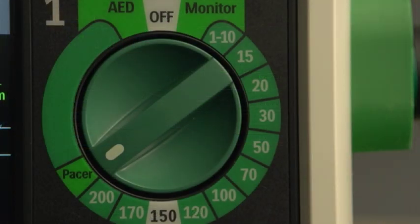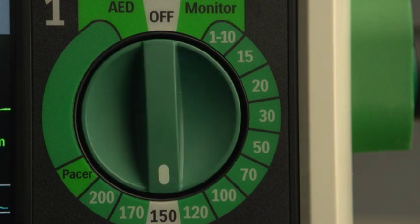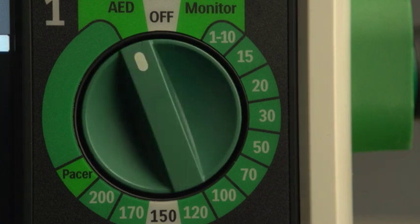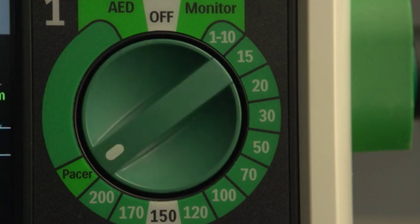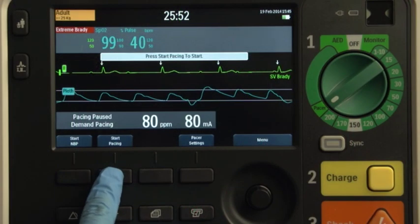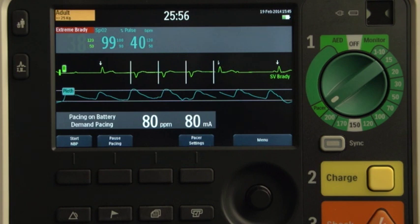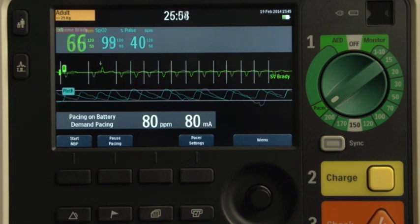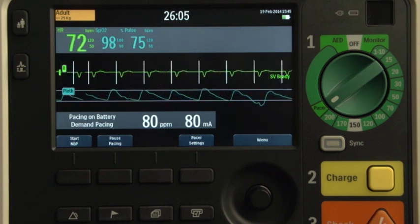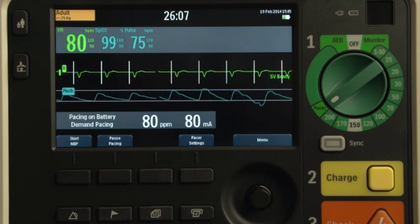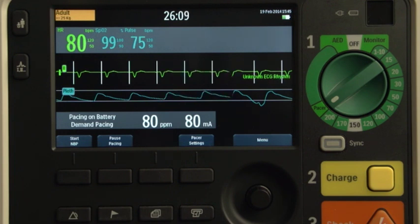Should defibrillation become necessary during pacing, turn the therapy knob to the appropriate energy or AED mode. When you're ready to resume pacing, turn the therapy knob back to pacer. Press start pacing and the device resumes pacing using the previously selected mode, rate, and output settings. Be sure to confirm that mechanical capture has been maintained by checking for a peripheral pulse.